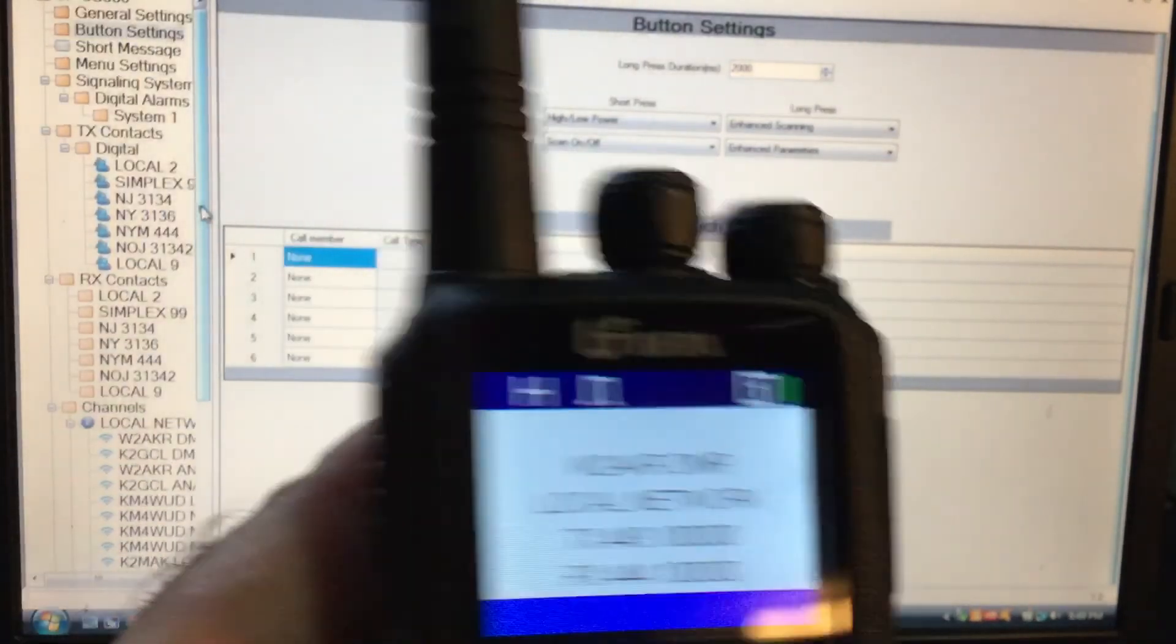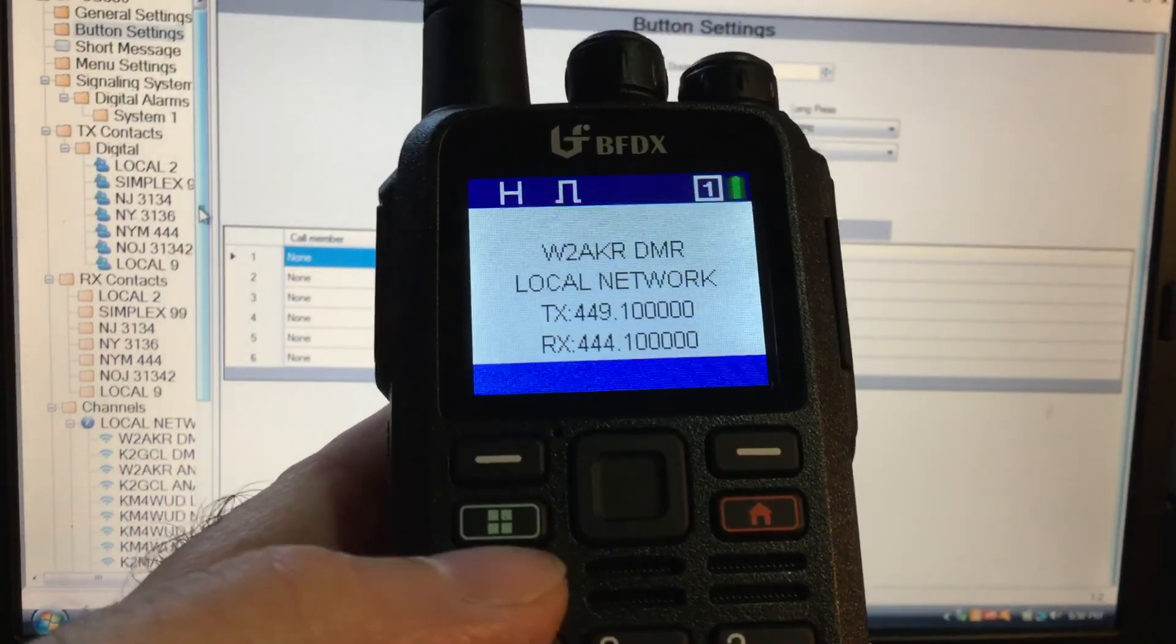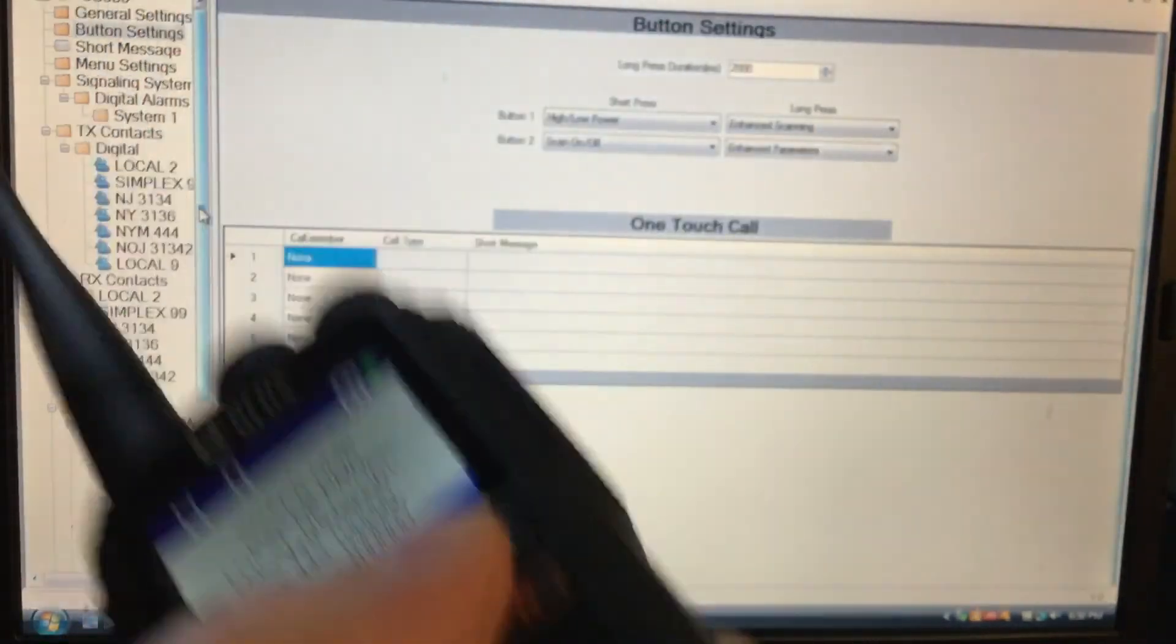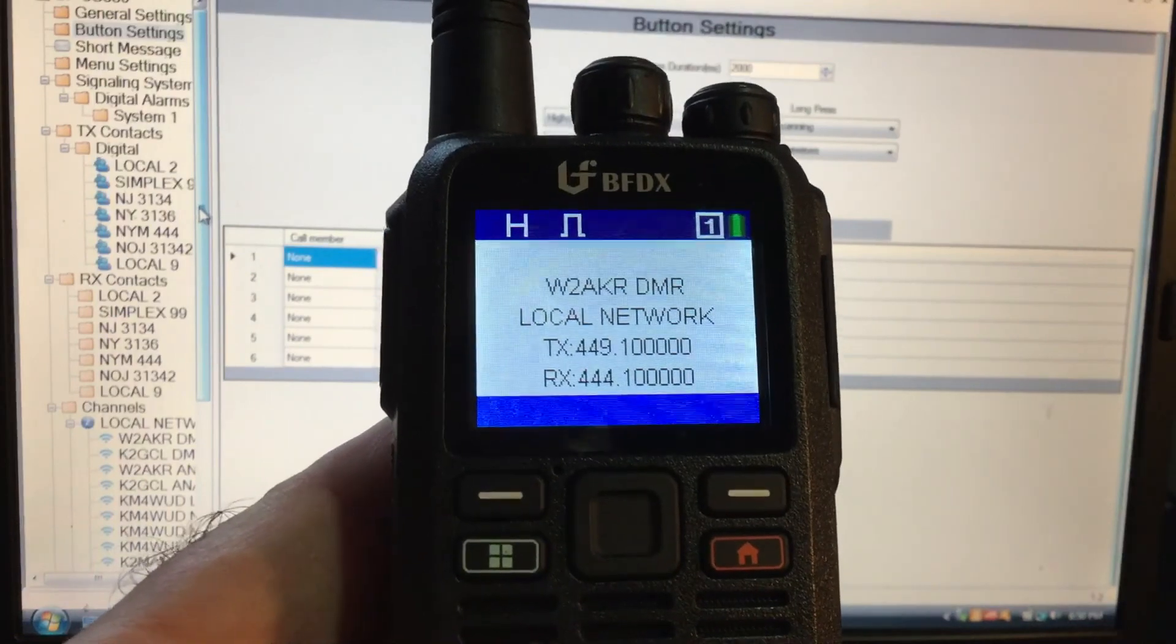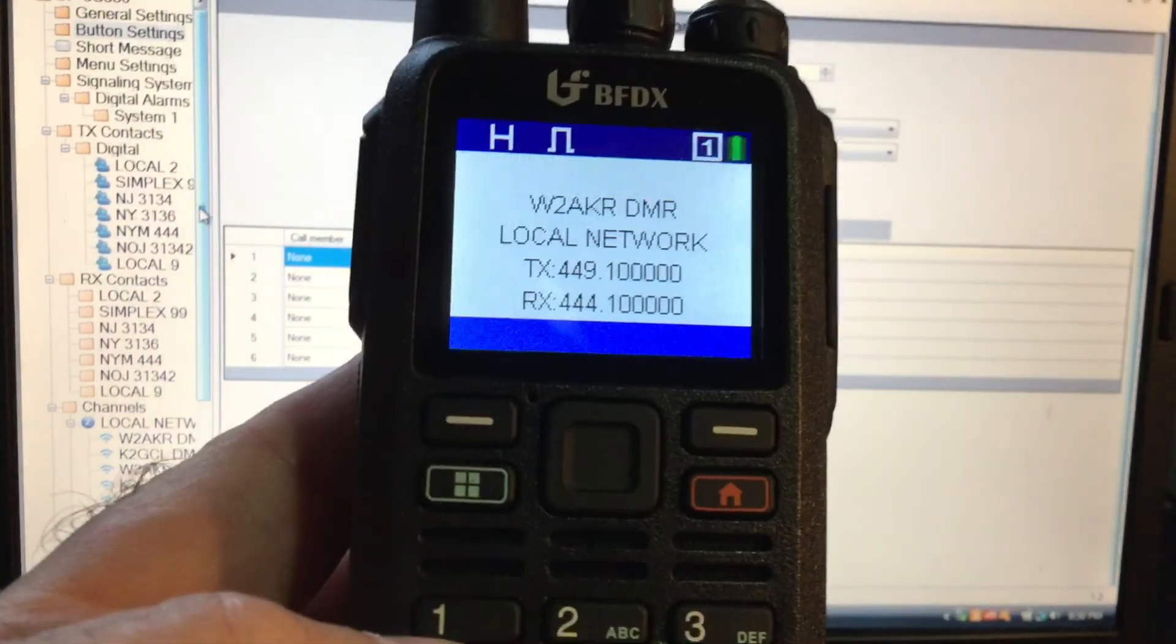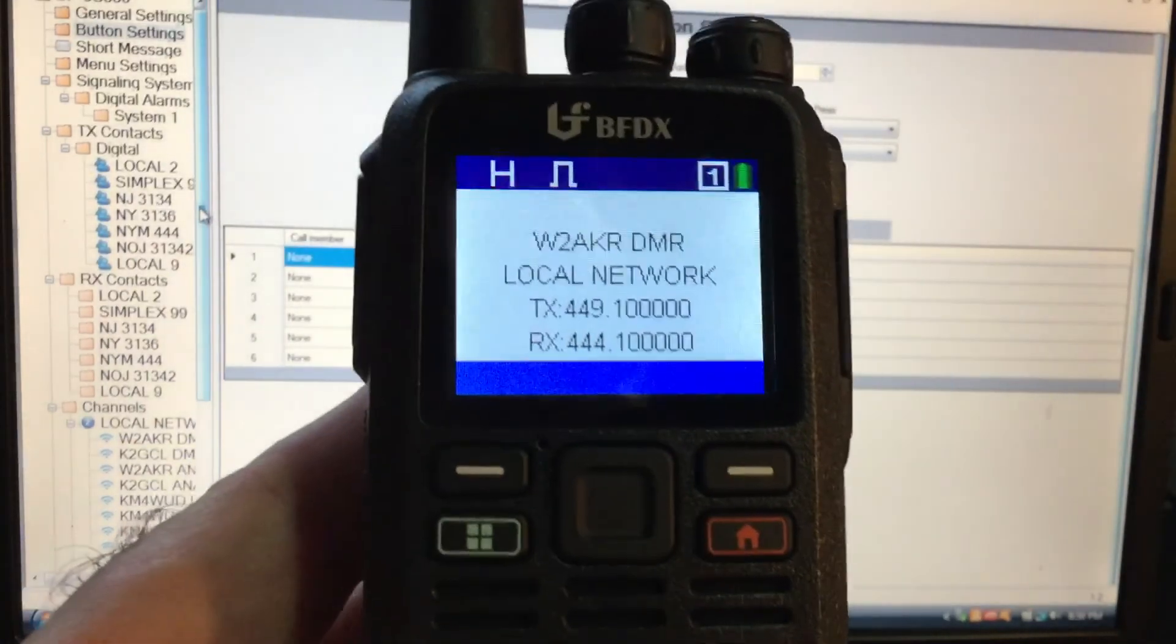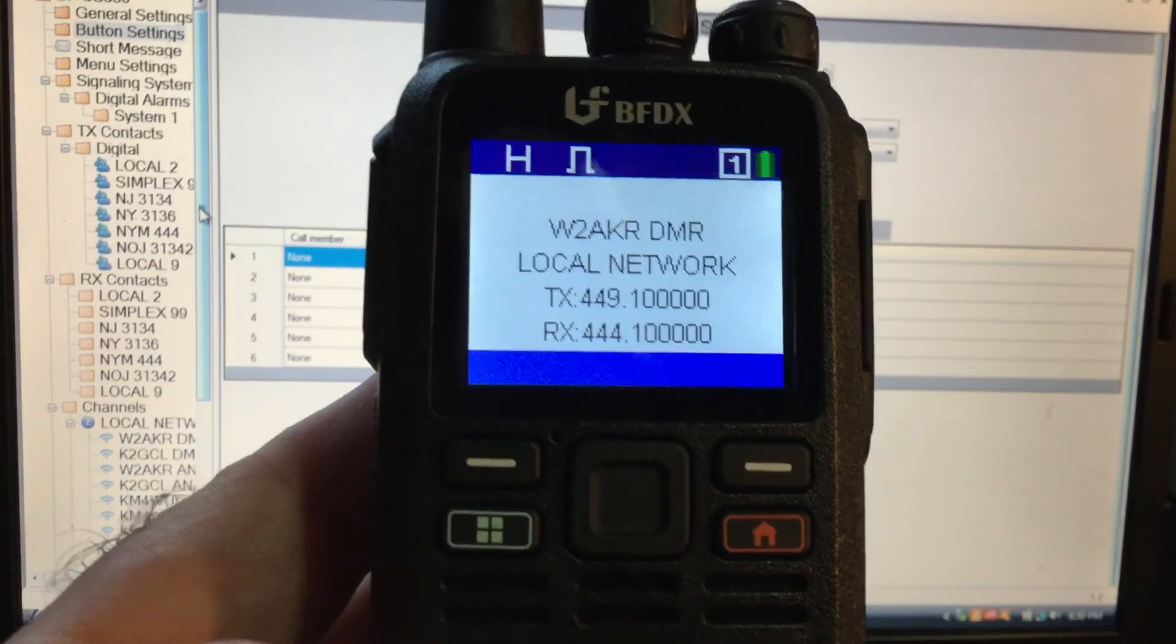So I just wanted to show you that about the front panel programming with the CS580. Like I said, you can't save on the fly. You always need a CPS for that. But it's a neat radio. I'll be experimenting with more. And I'll see, I'll probably, I don't know if the next video might be this, might be something else that I've been messing around with.